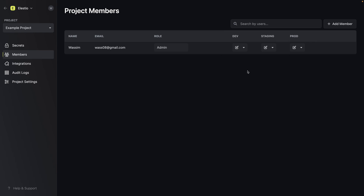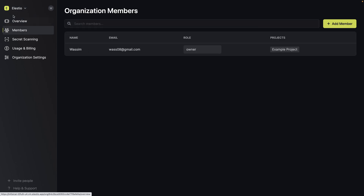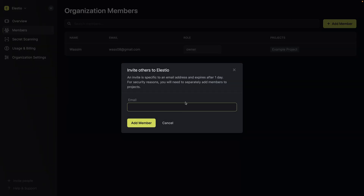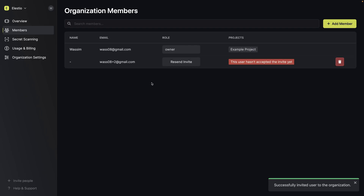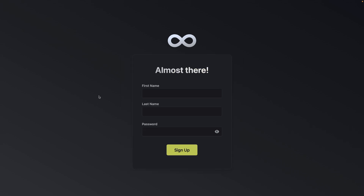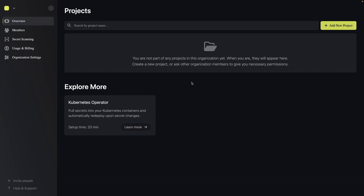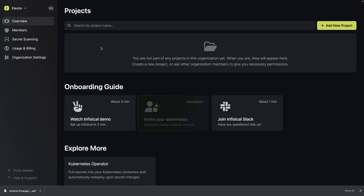Let's add another member — but first, we need to add members to the organization. So I'll add a member. I'll put my address with a plus sign to use the same Google account. I accept the invitation and create the account. Sign up. Again, the emergency kit — download PDF. And ready to go. On this account, I'm using private browsing.